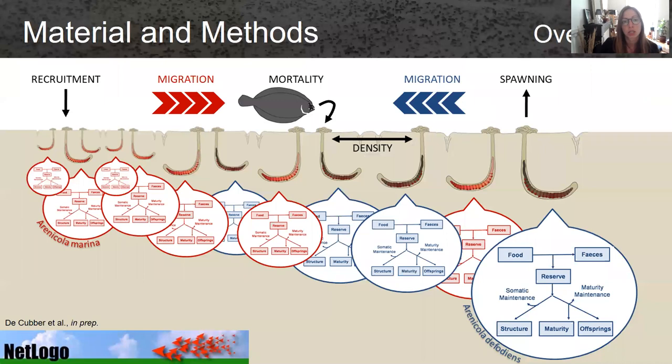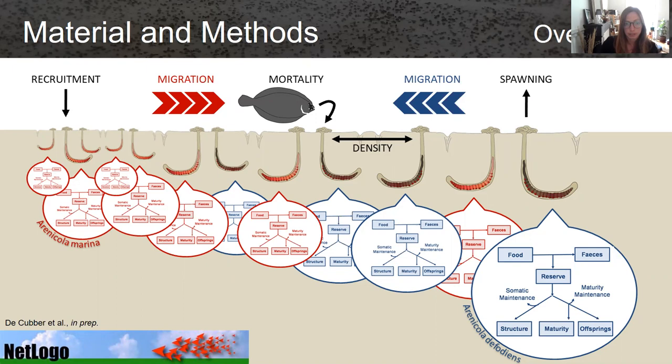You can have an overview of the model here. Each individual is represented by a DEB model, and we added population process parameters linked to population processes such as migration, mortality, spawning, recruitment rules and density rules. We used super-individuals to reduce computation time and performed all the population dynamics model parts on NetLogo.